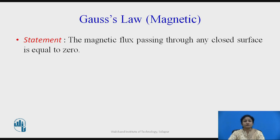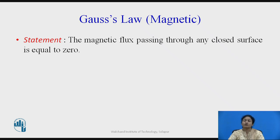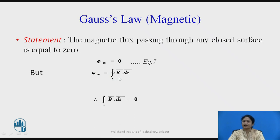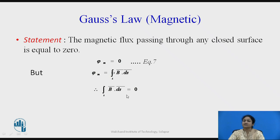Now, deriving Maxwell's equations from Gauss's law stated in the magnetic field. The statement of Gauss's law in the magnetic field is: the magnetic flux passing through any closed surface is always equal to zero. Mathematically, psi over the magnetic field is always equal to zero, where psi is the magnetic flux over the surface, given by the surface integral of B·dS.